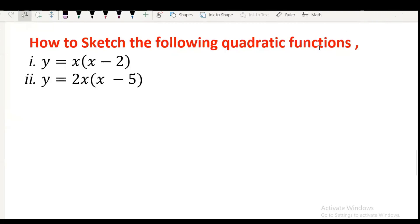Hello everyone, this is Sarabdur Rahman. In this video, I am going to explain how to sketch the following quadratic functions: y equal to x times x minus 2, and the second function is y equal to 2x times x minus 5, or 2x parenthesis x minus 5.